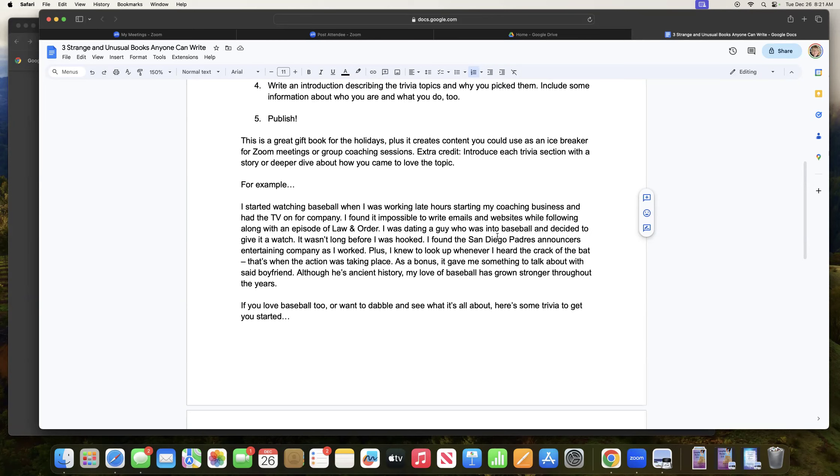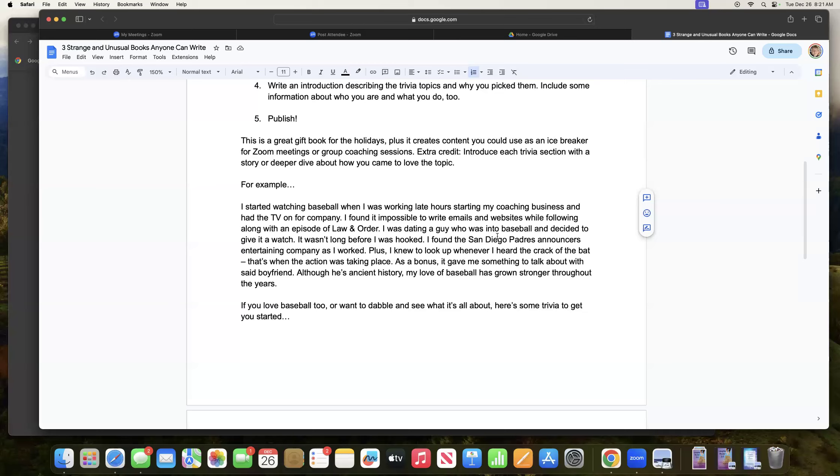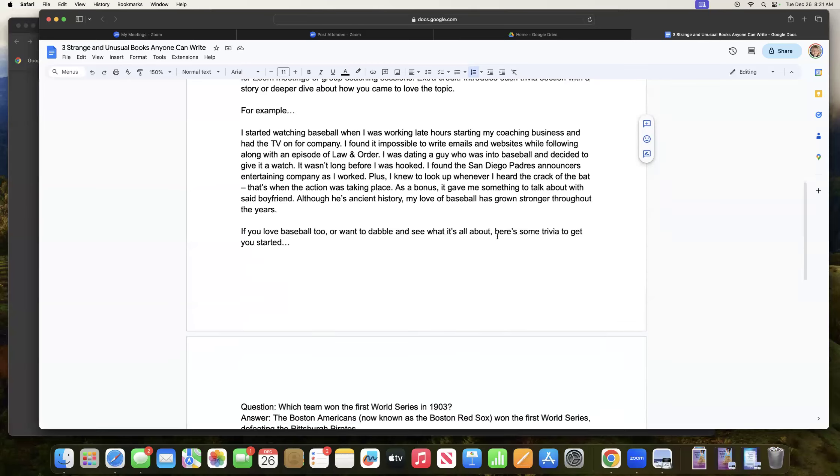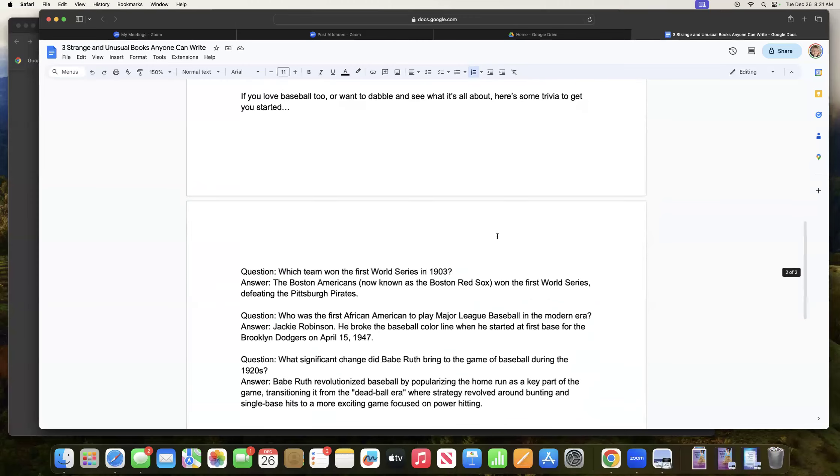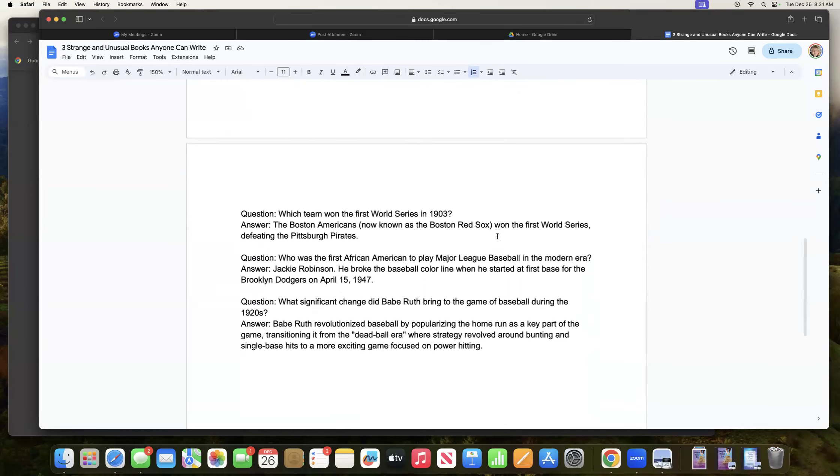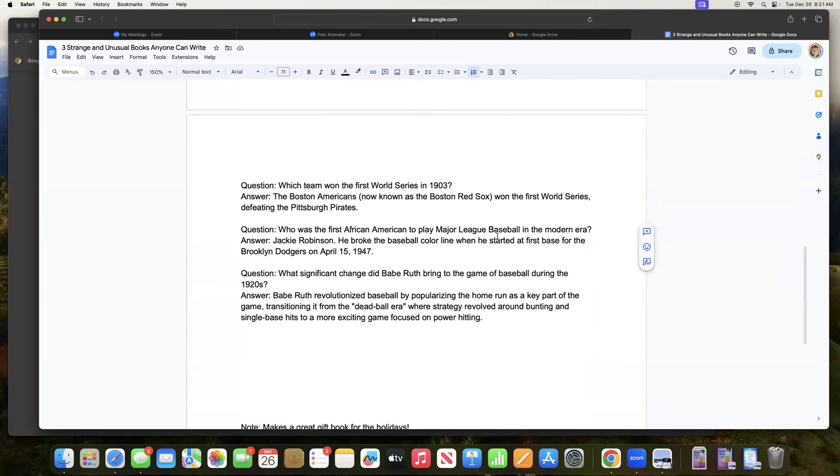I found the San Diego Padres announcers entertaining company as I worked. Plus I knew to look up whenever I heard the crack of the bat. That's when the action was taking place. As a bonus, it gave me something to talk about with said boyfriend. Although he's ancient history, my love of baseball has grown stronger throughout the years. If you love baseball too, or want to dabble and see what it's all about, here's some trivia to get you started.